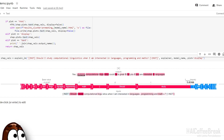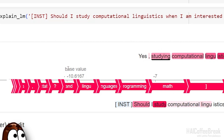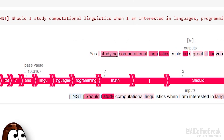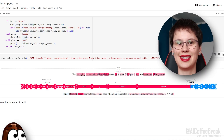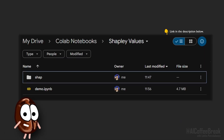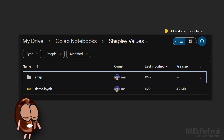This is a force plot where we start from the base value — this is the probability that the model assigns to the outputted word 'studying' when there is absolutely no input to the model. Then we add the red contributions and subtract the blue contributions, because they're negative, and we get the logit of the model predicting this output token. We link to this code in the description below if you want to play with it. There we minimally modify the Shap library to make it work for modern language models such as LLaMA2, so we provide that package as well.